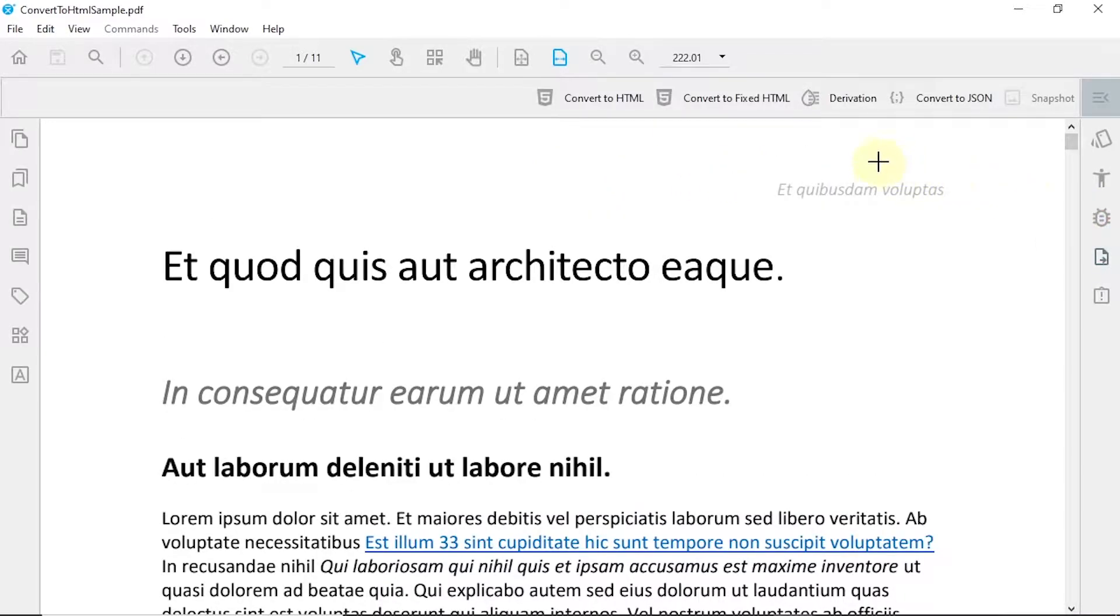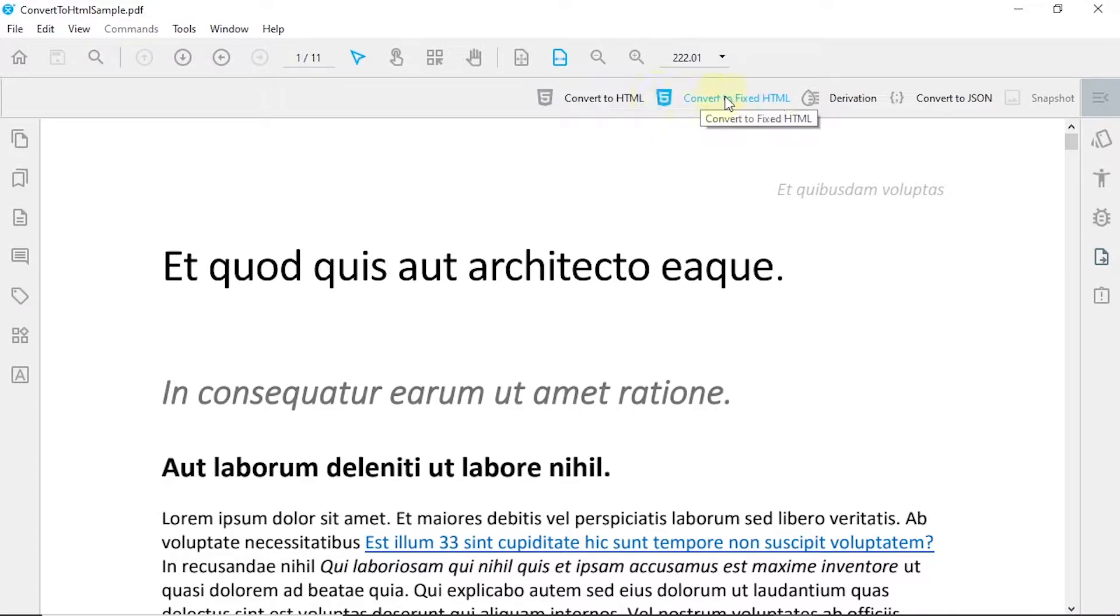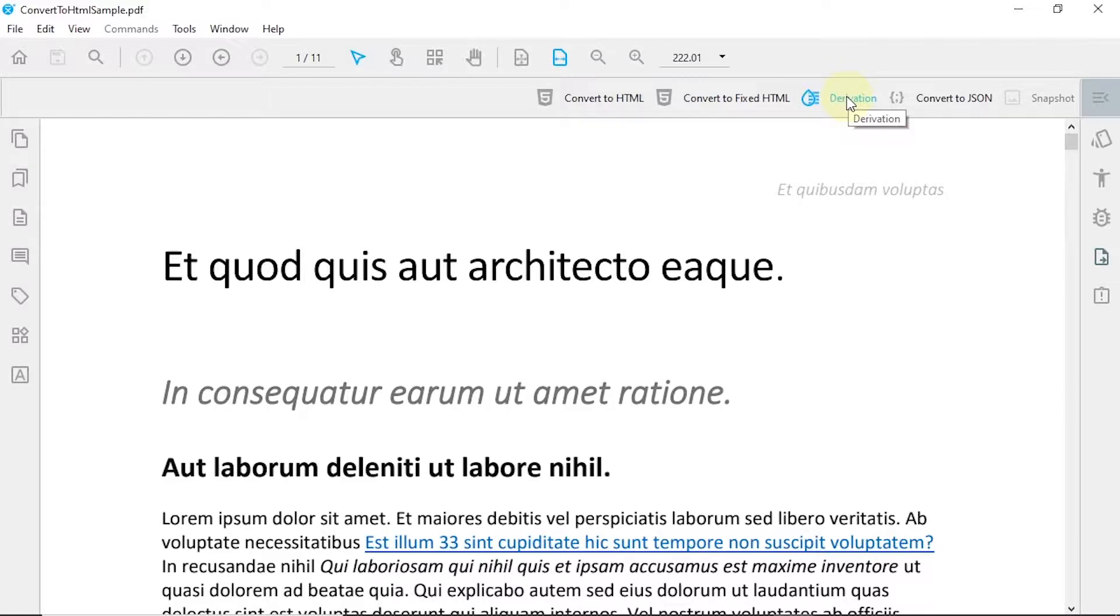On the top ribbon, you can see three different buttons representing available conversions: Convert to HTML, Convert to Fixed HTML, and Derivation.